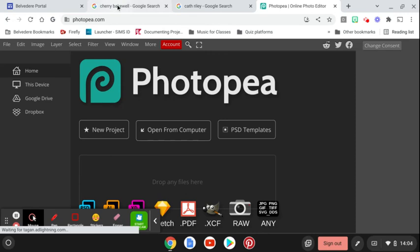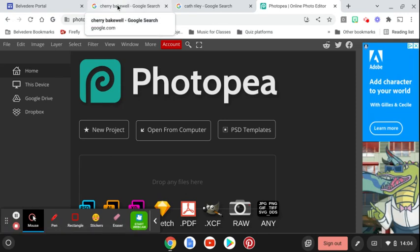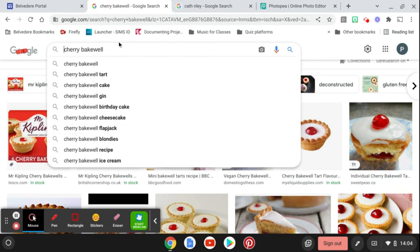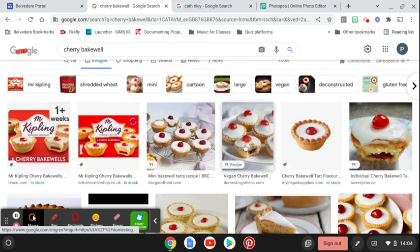And then you're going to search for some relevant images or take your own. So I've searched for Cherry Bakewells and I've got a selection of different photographs.